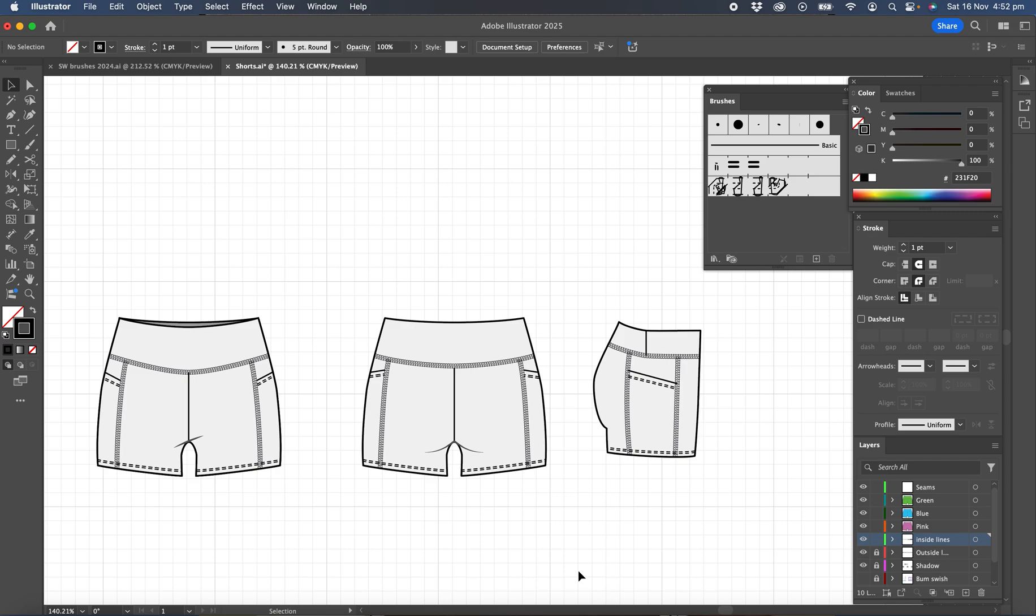So you can see on these shorts that I've applied a flat lock brush around some of these seams and I've actually changed the line on the hem to a double stitch brush.